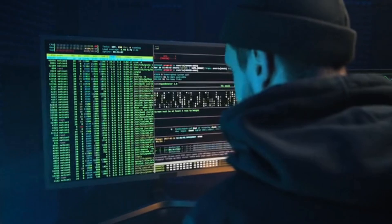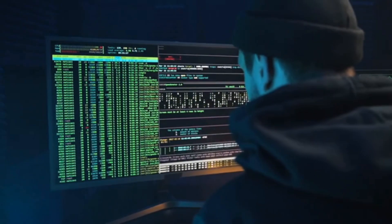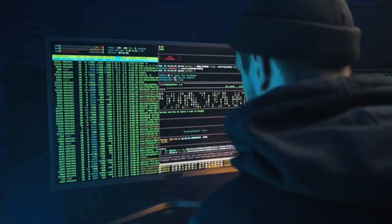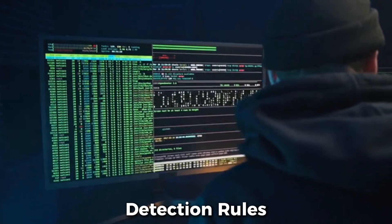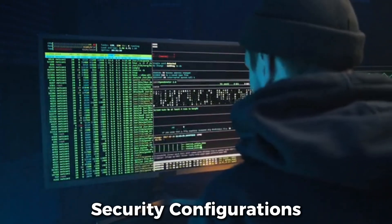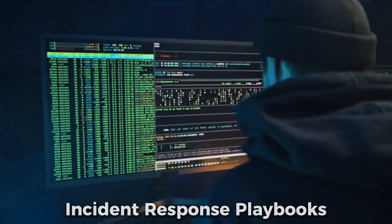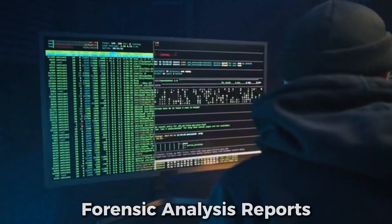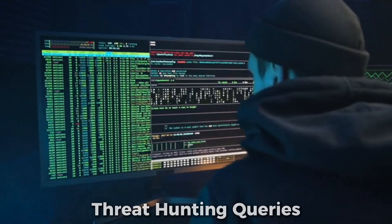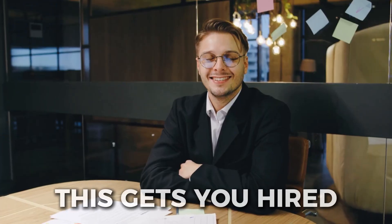By the end of this course, you won't just understand cybersecurity. You'll have a GitHub repository full of detection rules, security configurations, incident response playbooks, forensic analysis reports, and threat hunting queries. This is the portfolio that gets you hired.